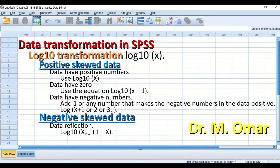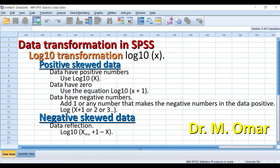Data can be transformed in SPSS to convert data from not normally distributed into normal distribution, as parametric tests require the data to be normally distributed. One option available in SPSS for data transformation is log 10 transformation, which can be used to transform both positively skewed and negatively skewed data.